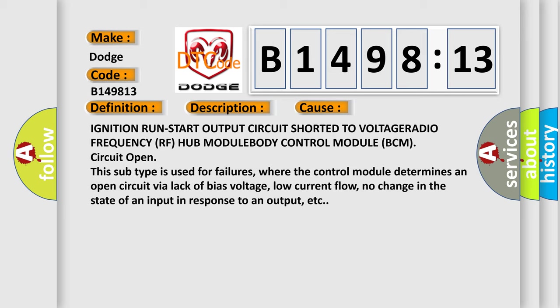This subtype is used for failures where the control module determines an open circuit via lack of bias voltage, low current flow, no change in the state of an input in response to an output, etc.